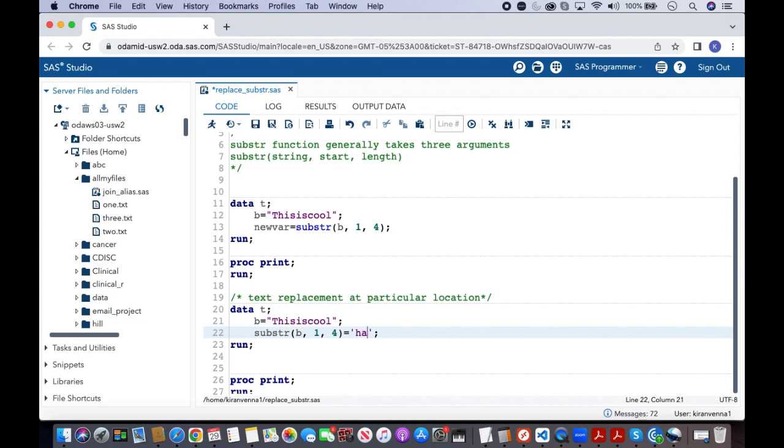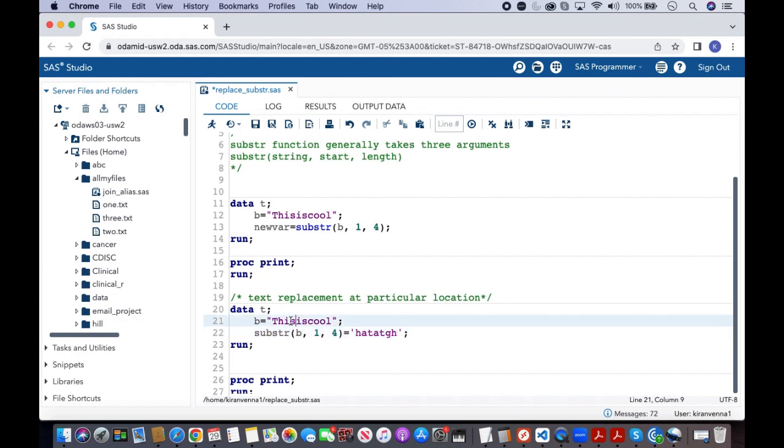So what is going to happen is it will first extract these four and there will be four spaces. As it cannot take six words or seven words in here, it just takes these first four words.